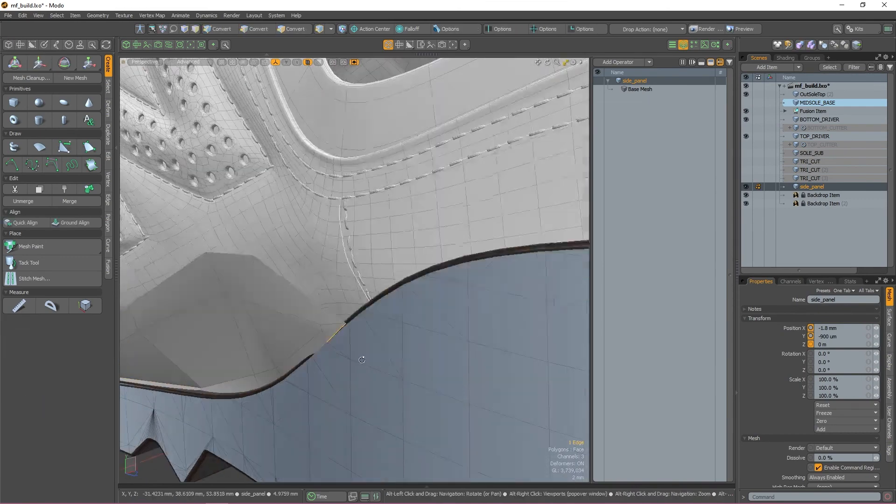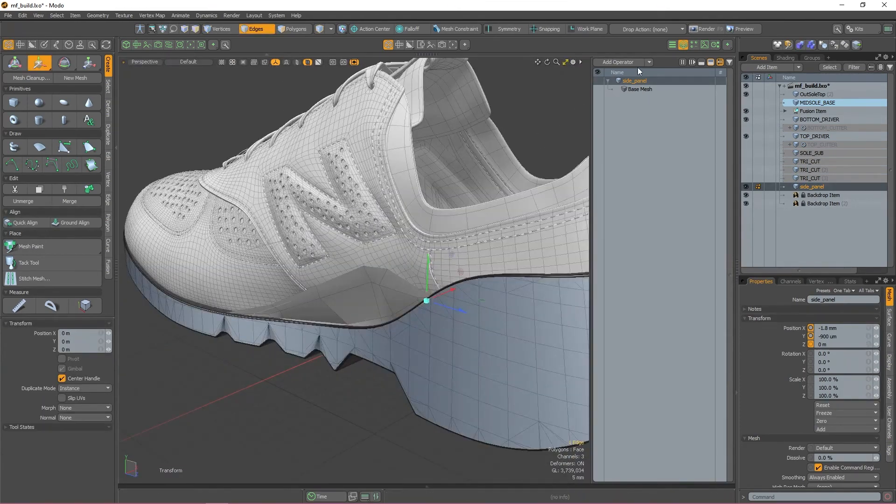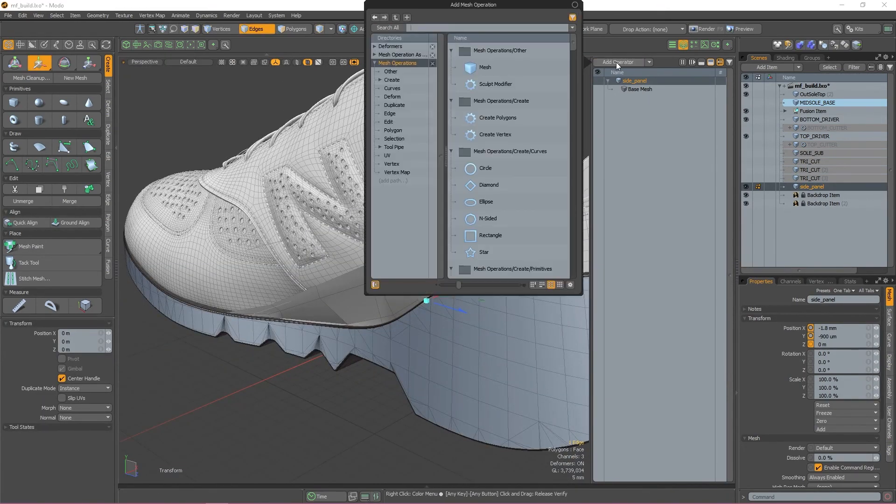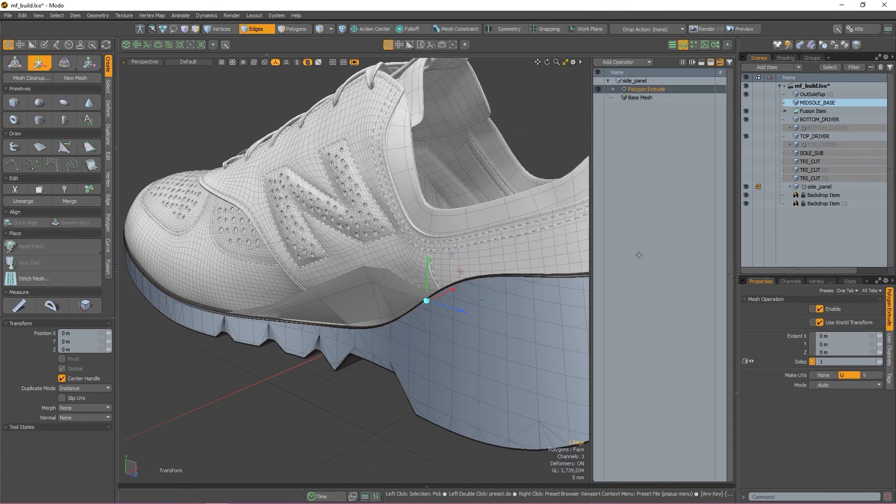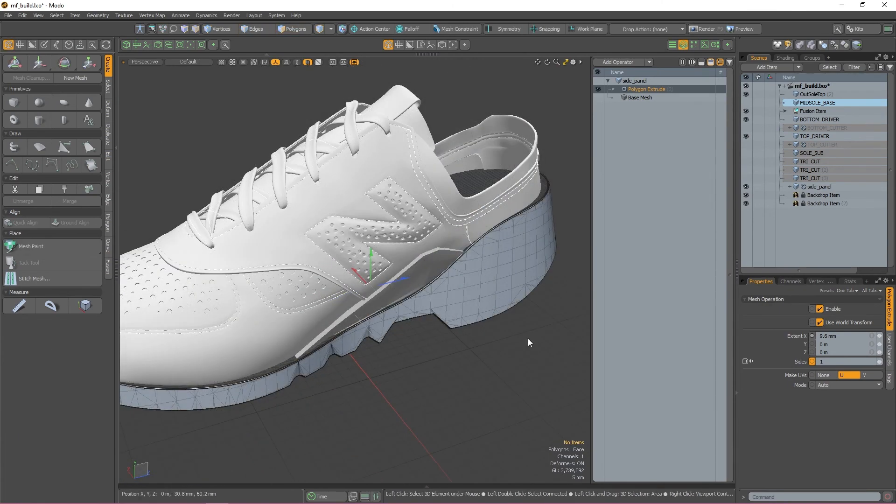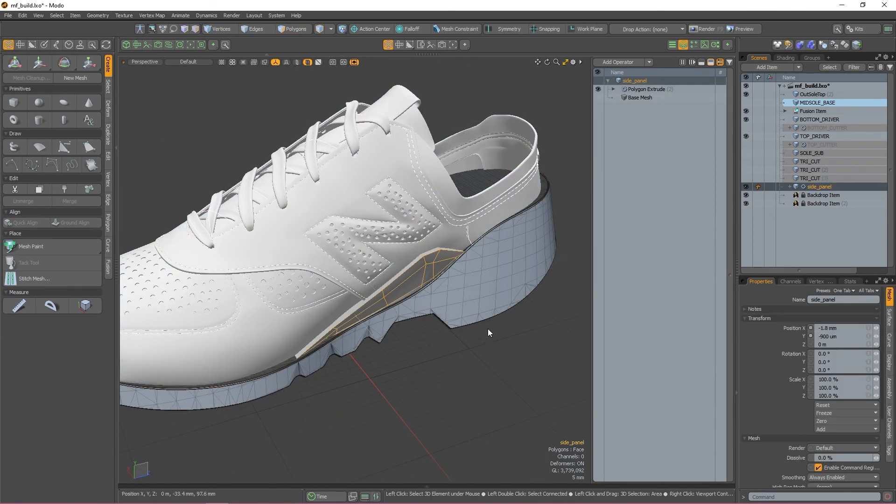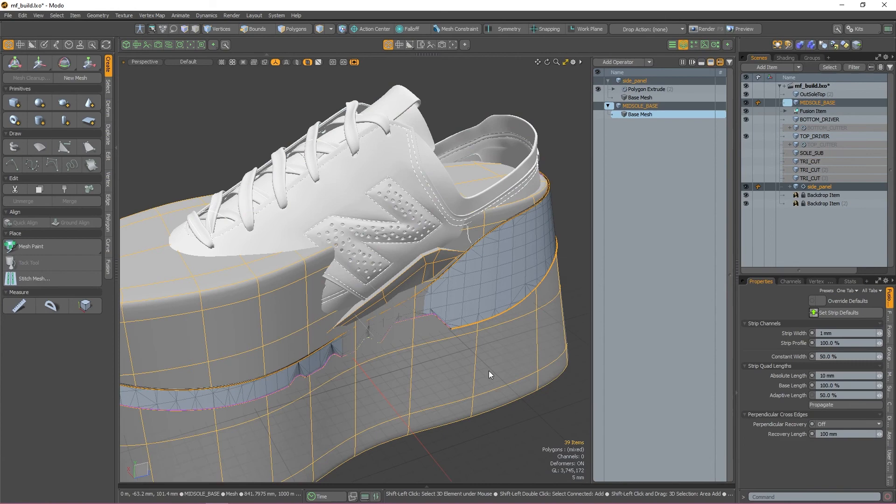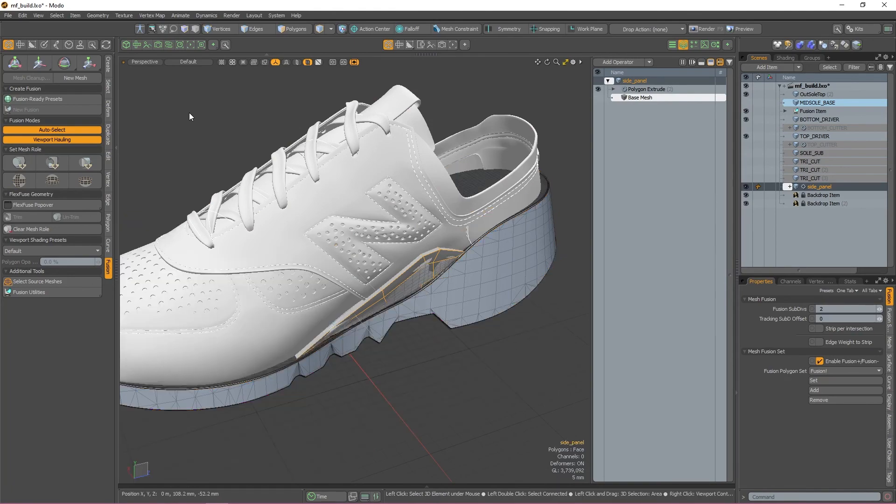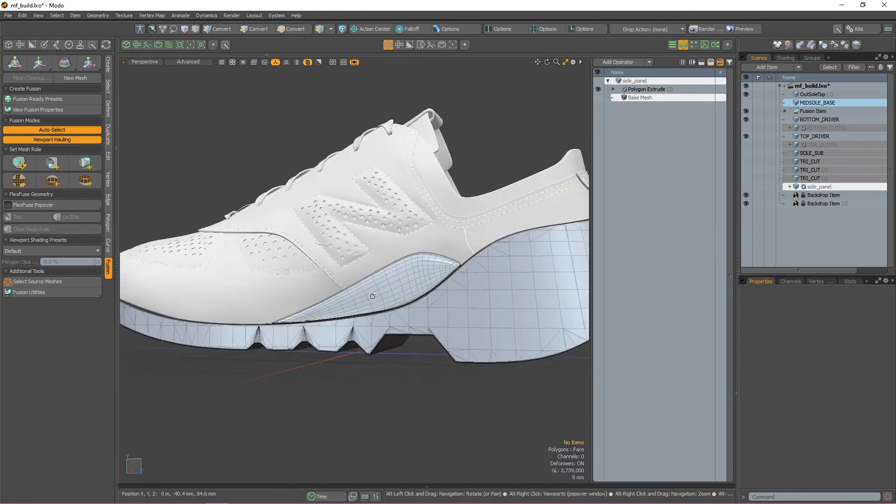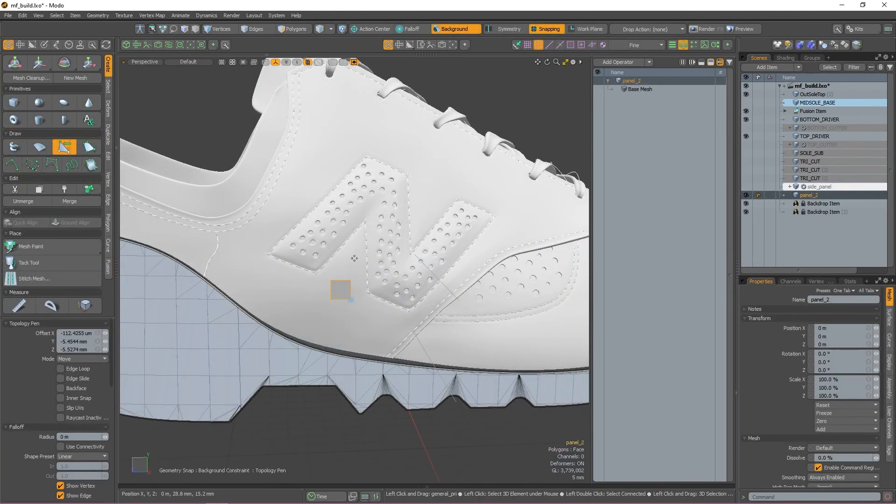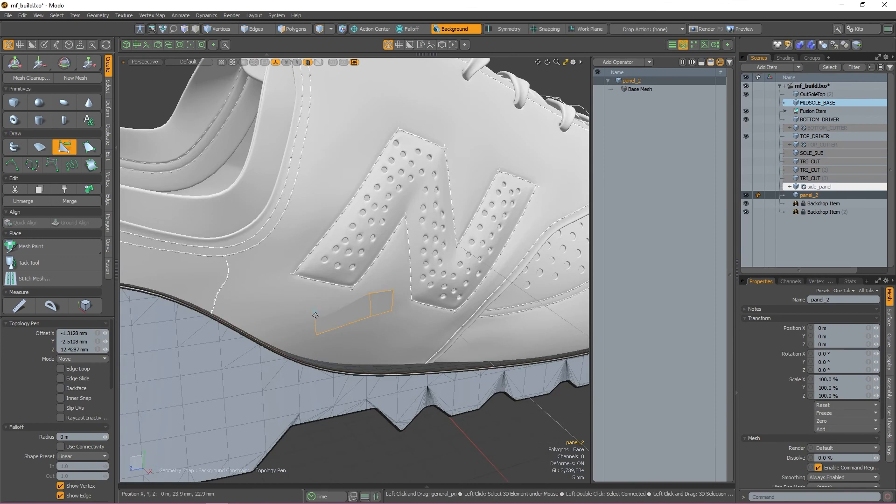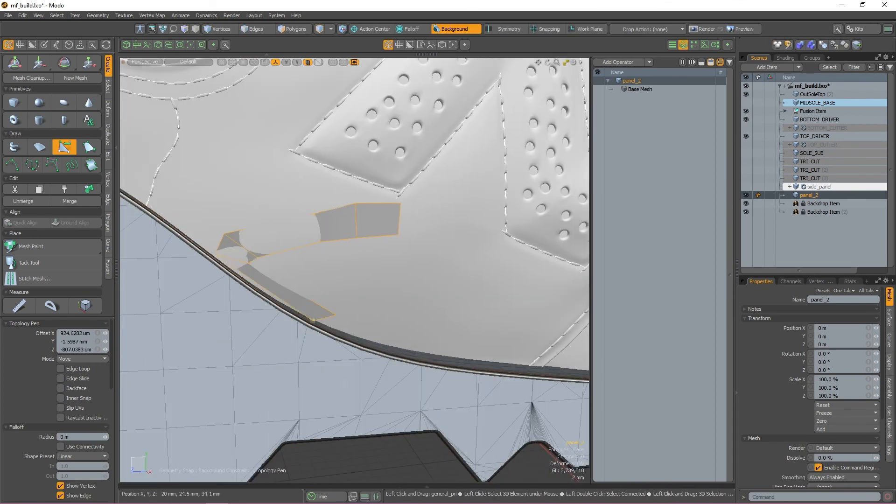Now that I have my mesh positioned where I want it, I'm going to go to the mesh ops window again and add a polygon extrude. In the properties window, I'm going to add a bit of depth in the x-axis and then we're good to apply the fusion role. Same as all the other times, I'm going to select the new mesh and then double-click my fusion item to select the source mesh. With both selected, I'm now going to press the add trim button to fuse my two meshes together. With those two joined, I'm just going to repeat that same process on the other side so that I have two panels and then check back in when I'm done.